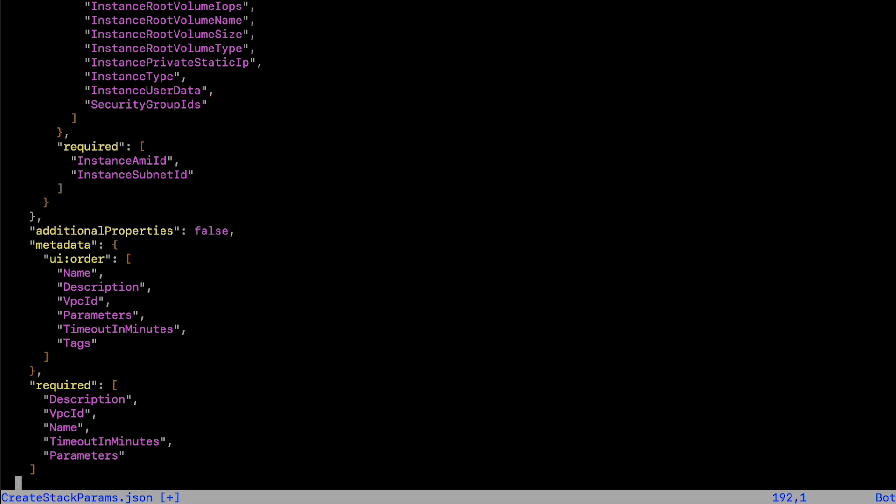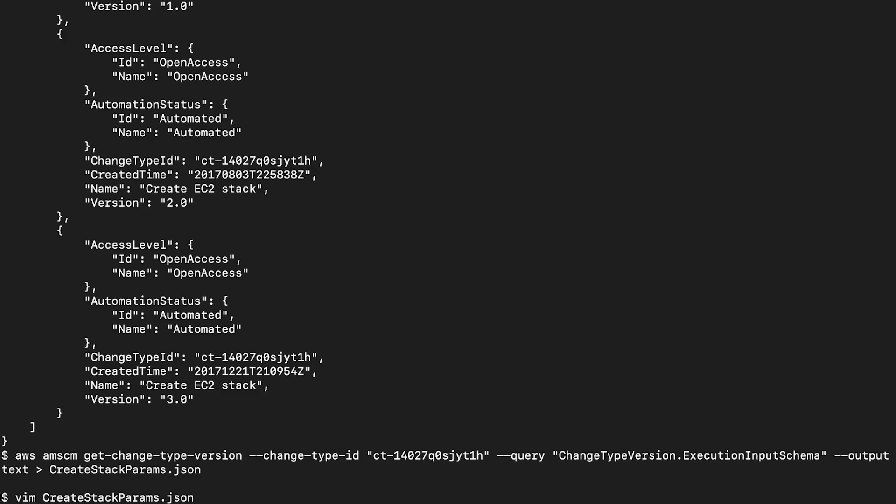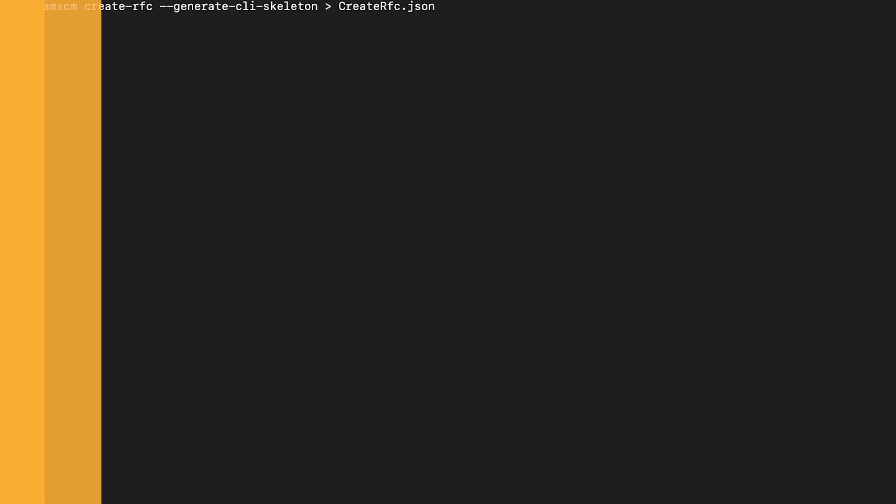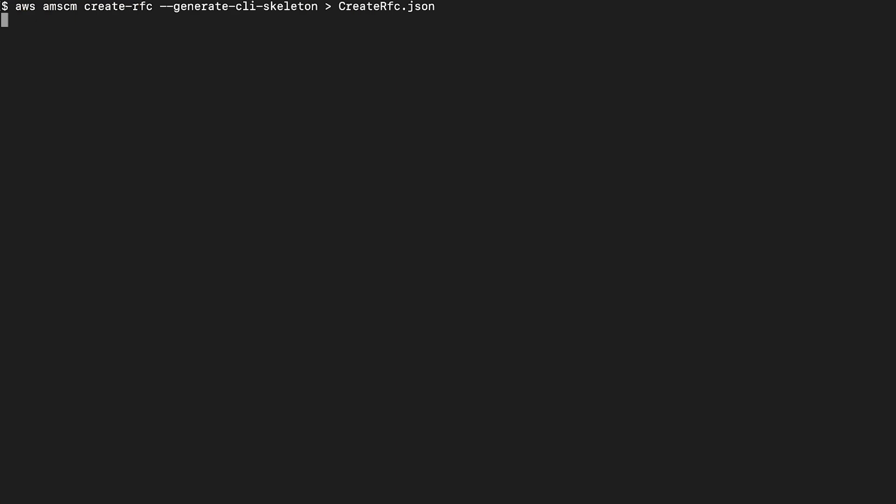Save this file after you make these changes. Let's get the template for RFC creation. Enter the create RFC command with the generate CLI skeleton option to achieve this.